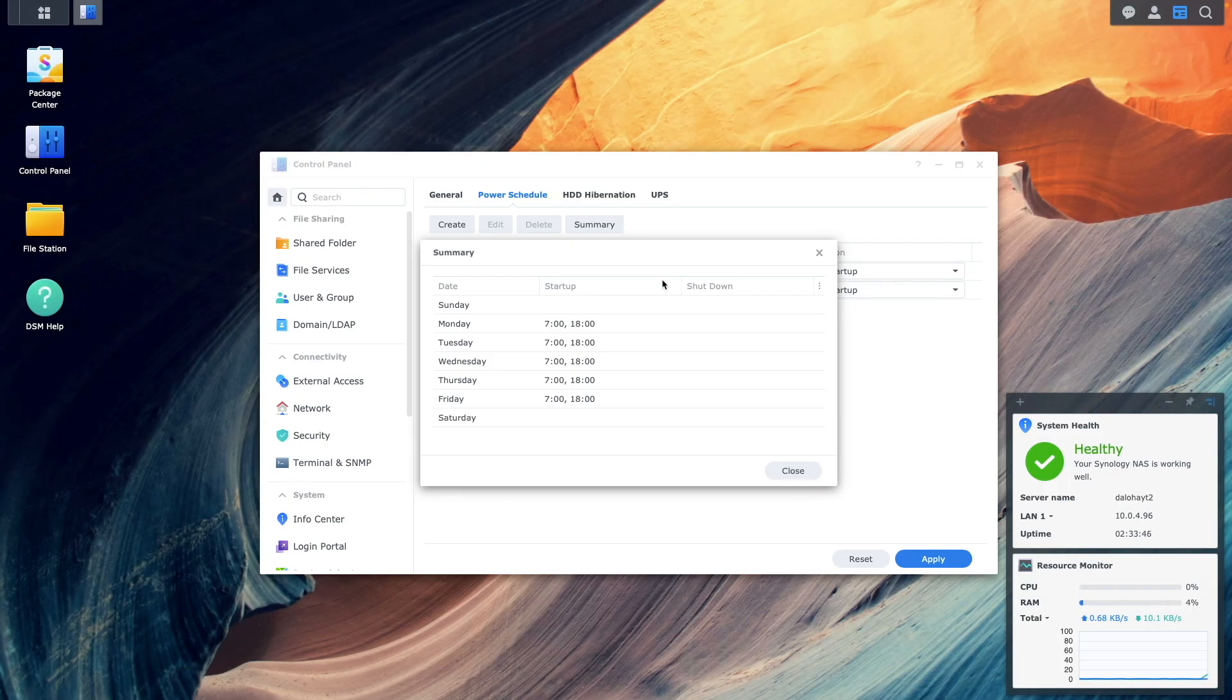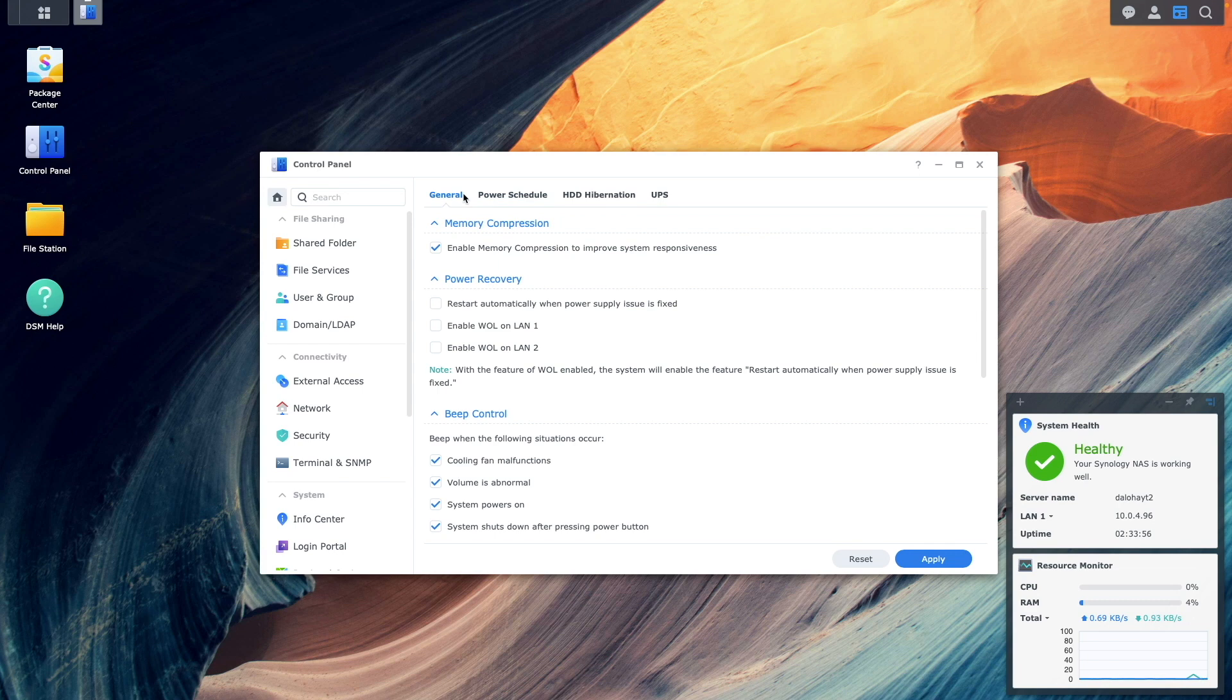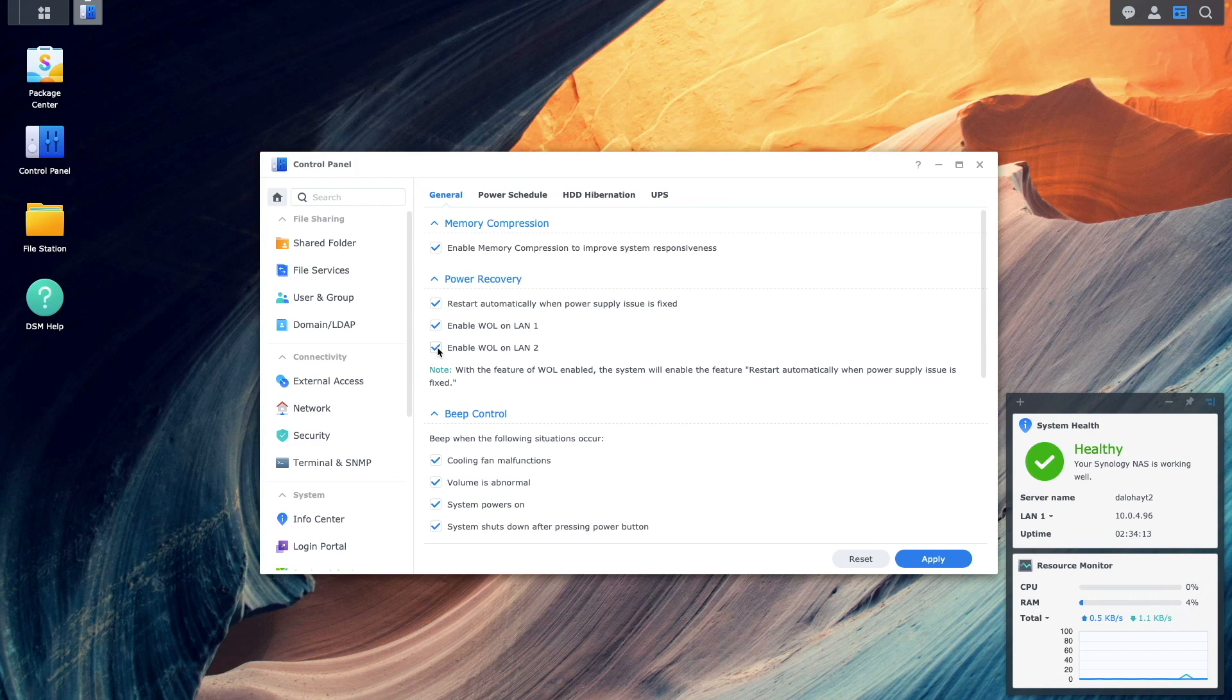To enable Wake on LAN on your Synology NAS, head to the General section of the Hardware and Power Control Panel and enable Wake on LAN on the LAN port or ports that you want to be enabled with this feature and apply the changes.